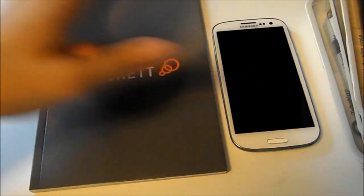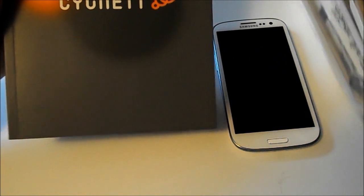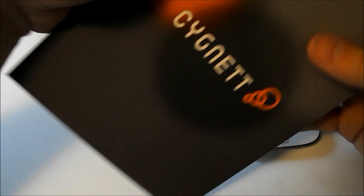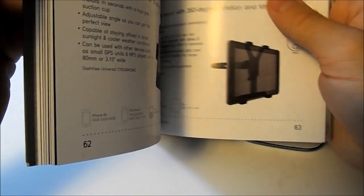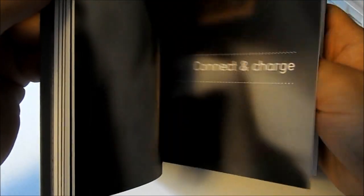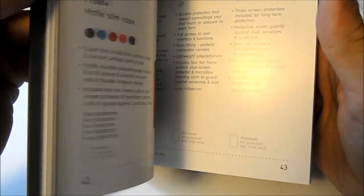Now a cool thing that Cygnet did was send us a nice little pamphlet, their product catalog issue number five. I have not gotten a product catalog from all the other cases that we have reviewed, but this is just a nice little bonus. If you guys want to actually browse through this, go ahead and go to their website.